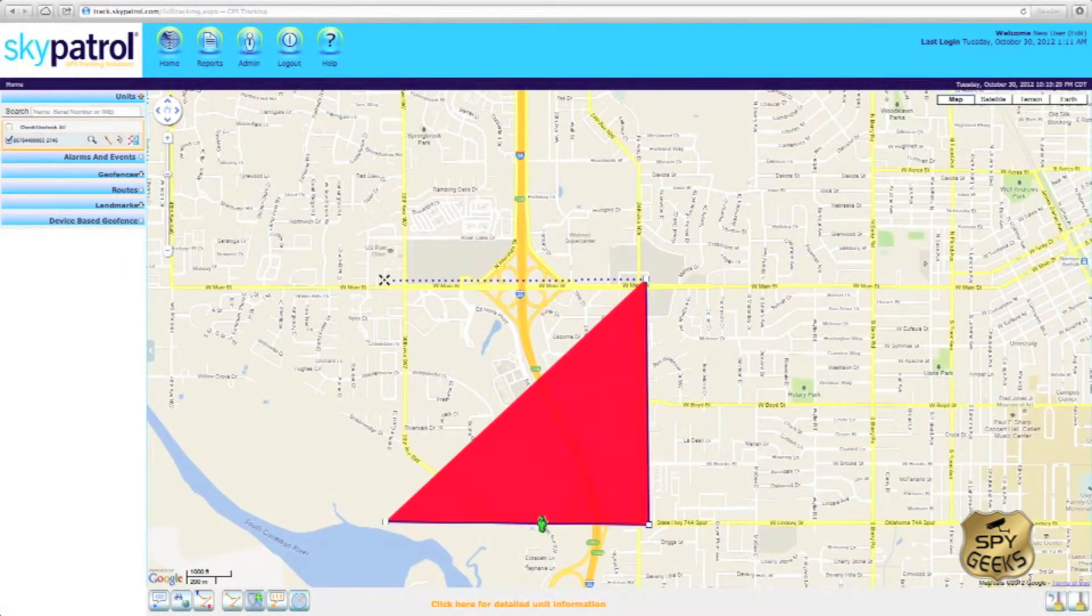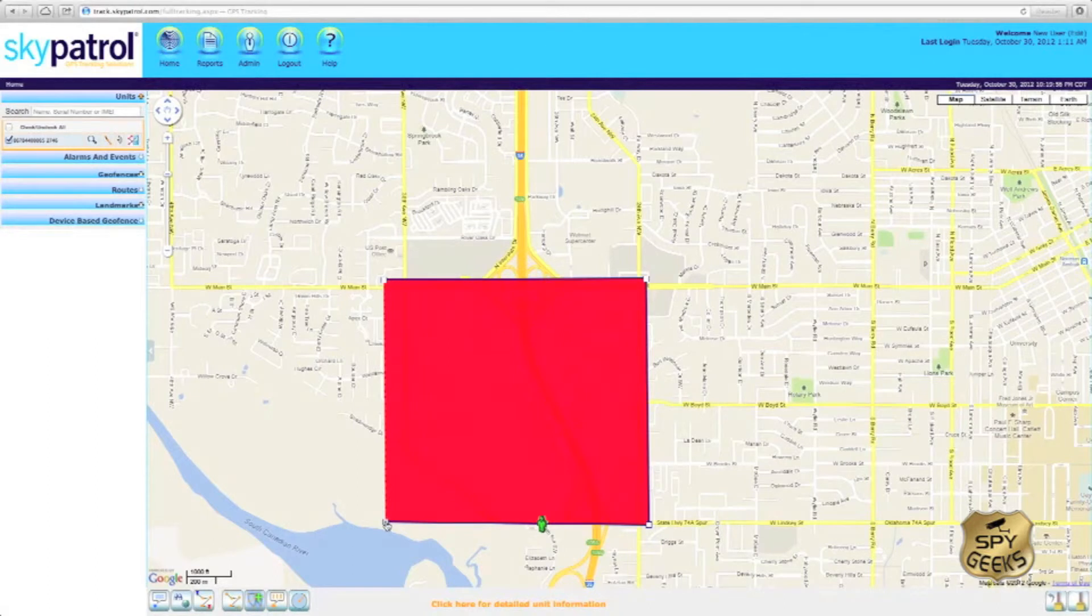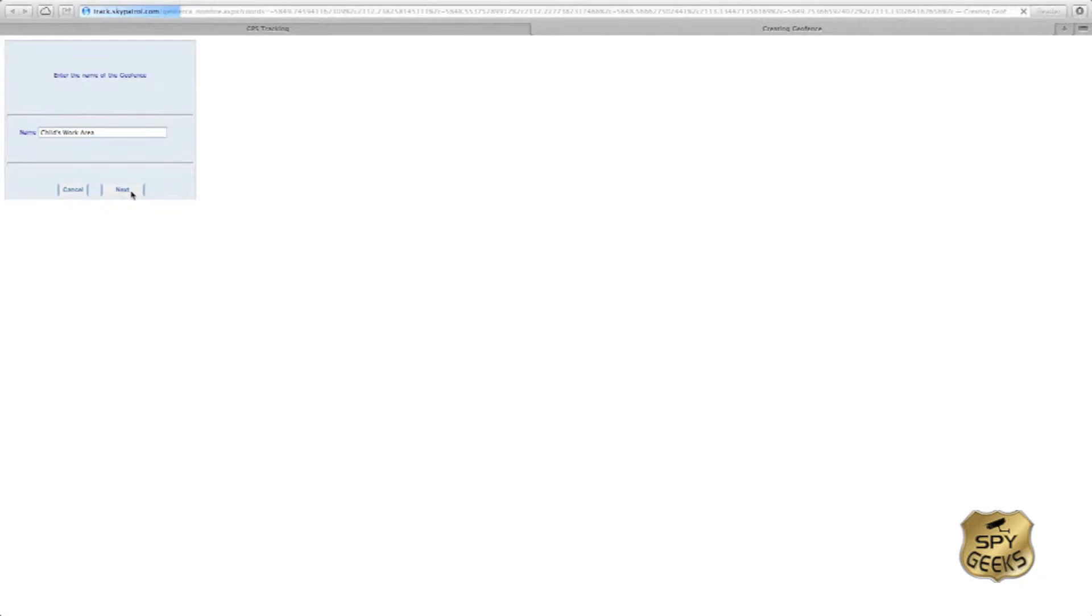Come over here to our northwestern boundary and then back down here. To complete our geofence, we'll simply click on this beginning point and a new tab will open allowing us to name our geofence. For this demonstration, we'll say this geofence is representative of our child's work area. We'll hit next.